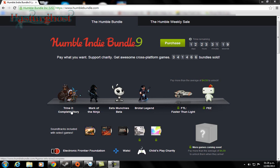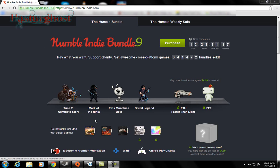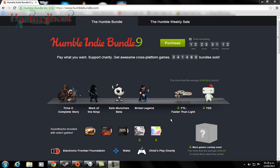Like we have Trine 2 Complete Story, Mark of the Ninja, Eets Munchies Beta, Brutal Legend, Faster Than Light, and Fez.